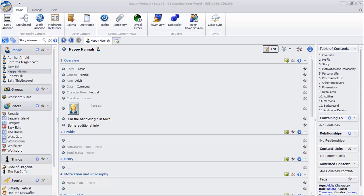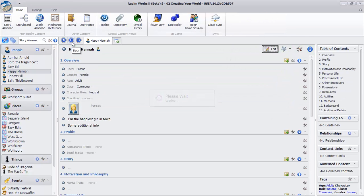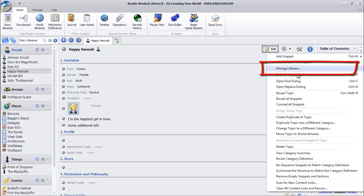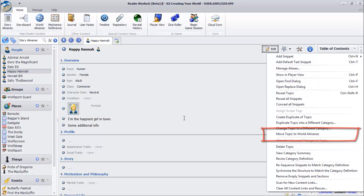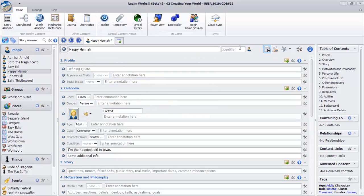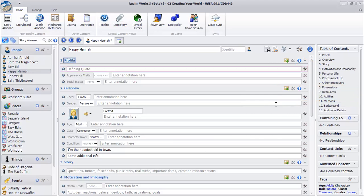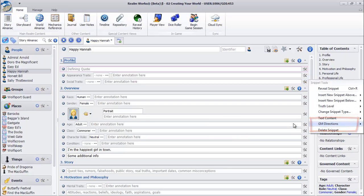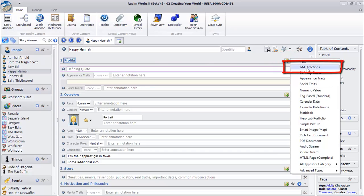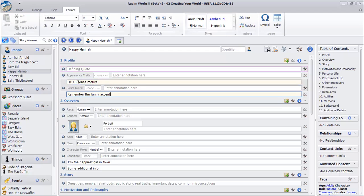Many additional features are available for topics and snippets. The Realm's starting point gives you a central location from which to link out to important topics and introduce and orient your players to the Realm. In the Tools menu for topics, you can create alternate names with Manage Aliases, move a topic from the Story Almanac to the World Almanac, and more. You can drag and drop snippets and sections to change their order. The Snippet Tools menus provide many additional features, allowing you to add truth levels and also add additional GM directions to any snippet, or as a standalone from the section Add Snippet button. Both of these features are visible to the GM only.